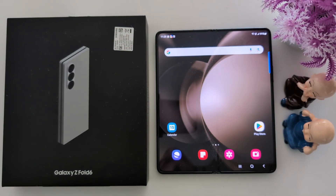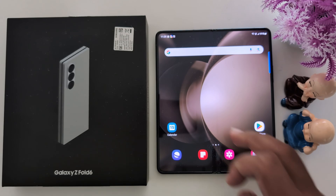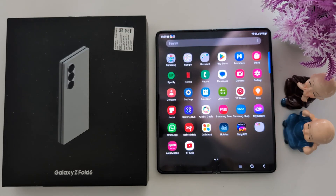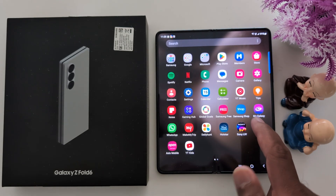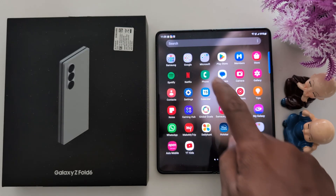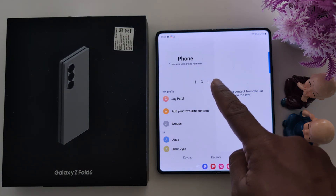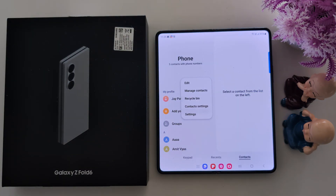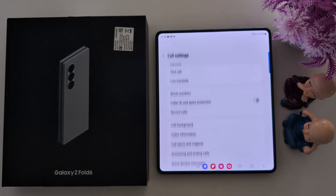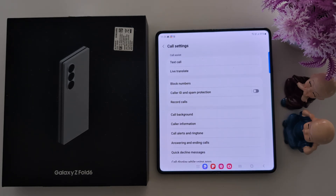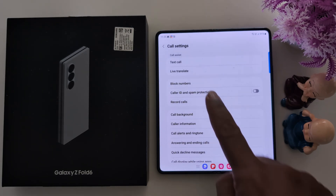How to turn on caller ID and spam protection on Samsung Galaxy Z Fold 6. Tap on the app drawer on your device, tap the phone app, tap on the three dots, tap settings.